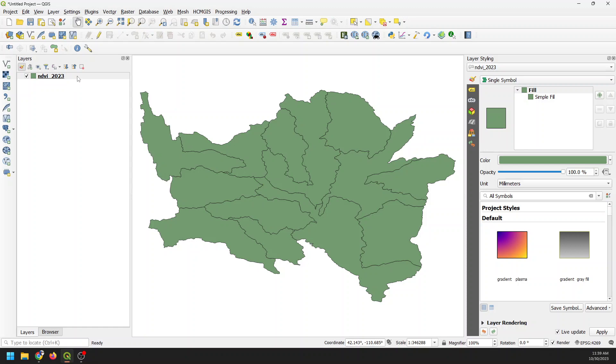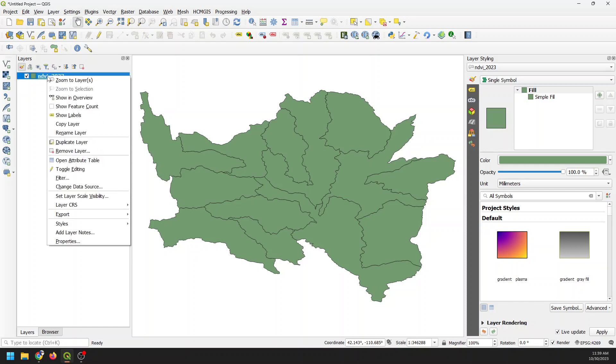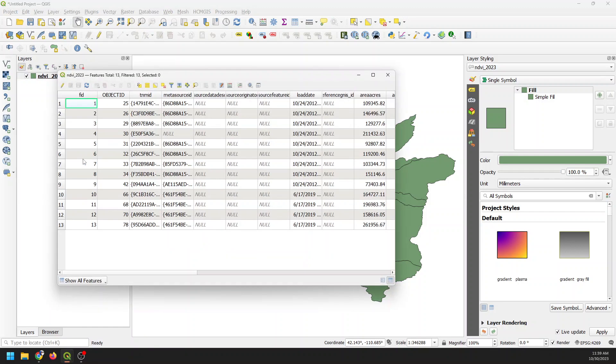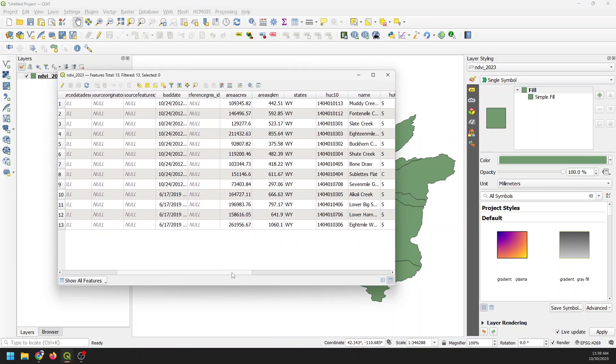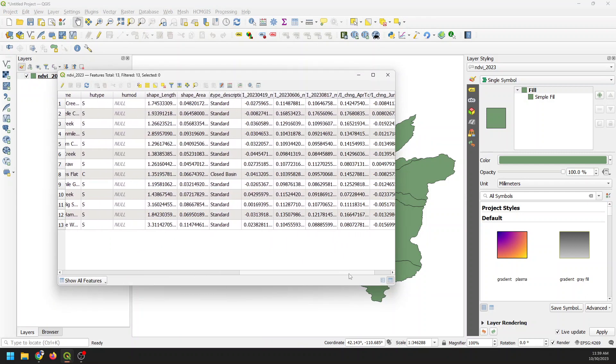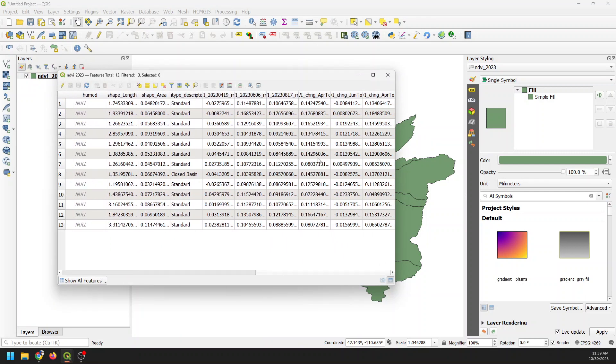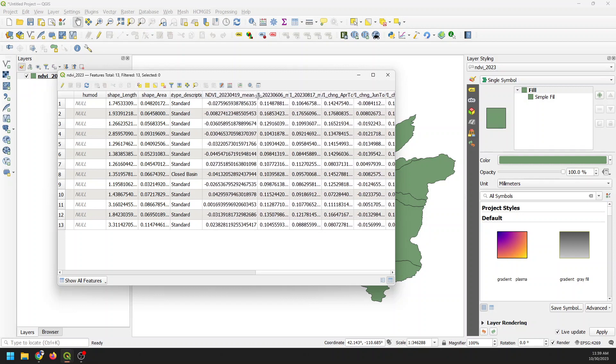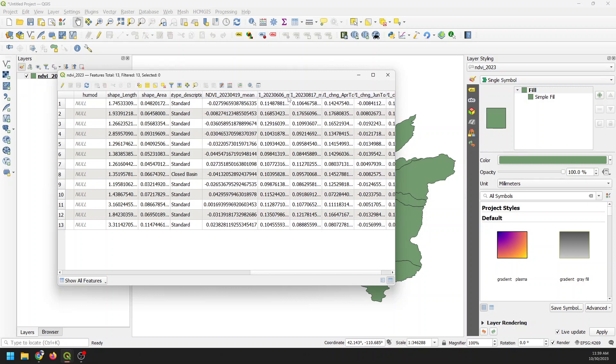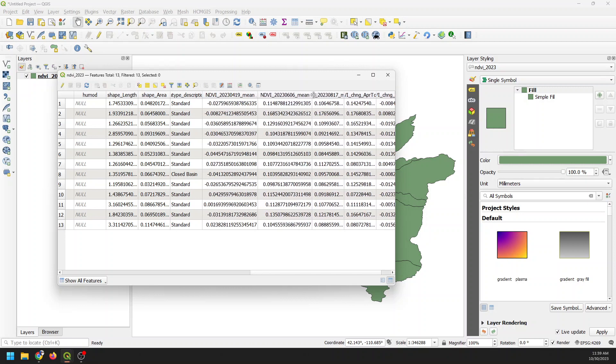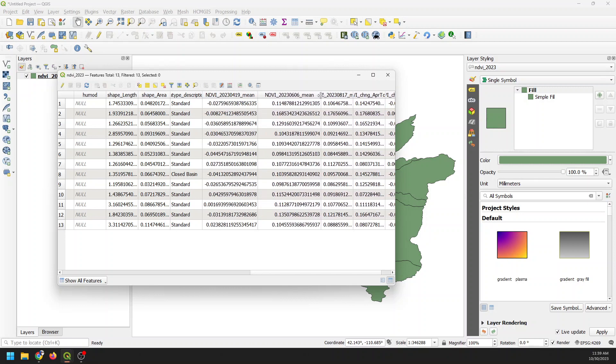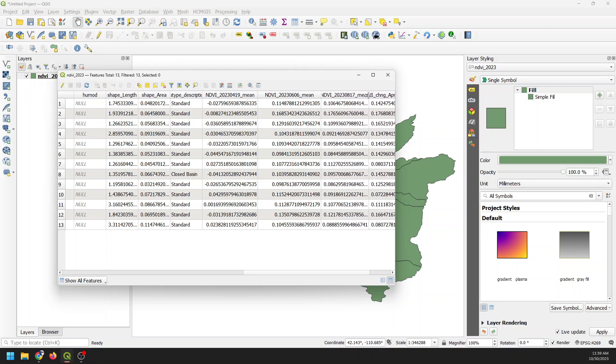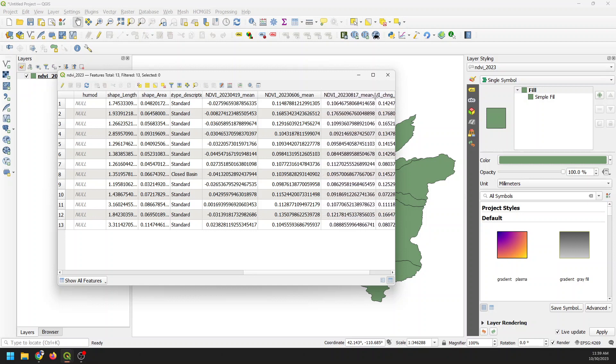So let's go ahead and take a look at these data. So what we have here, and I'll open up the attribute table to show you, is we have watershed boundaries. And I've run some zonal stats and you can go through this whole process in the Next Level QGIS course. And I have the mean NDVI for three dates. So I have April 19th, June 6th, and August 17th.